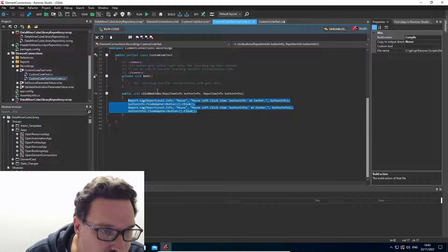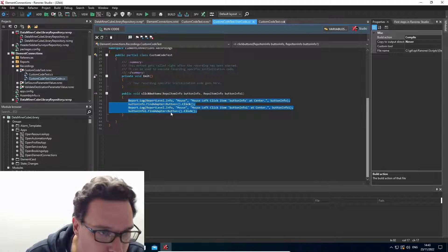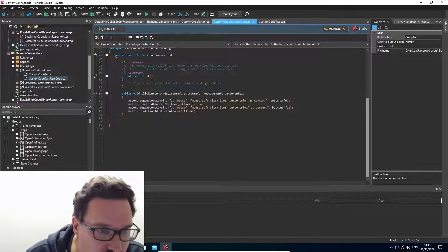And within our custom code, we can see the actions.